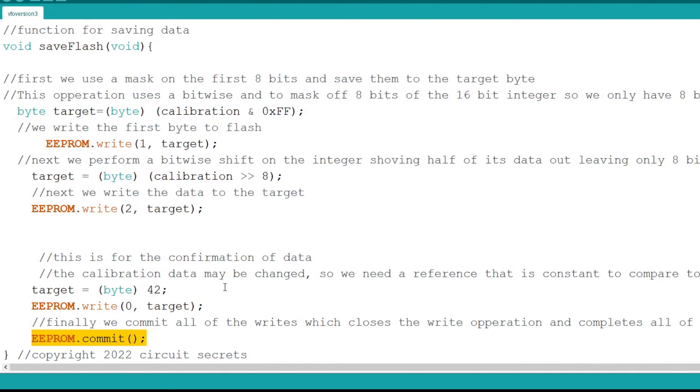The rest of the changes to the code involved creating a menu system and a submenu for calibration. In the menu I have three elements, calibrate, exit and save, and exit without saving.